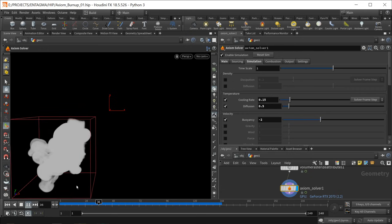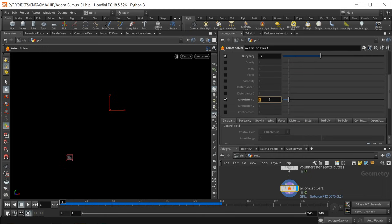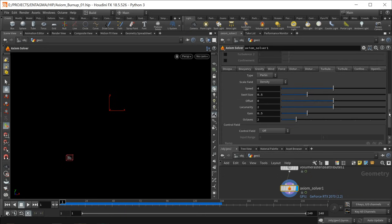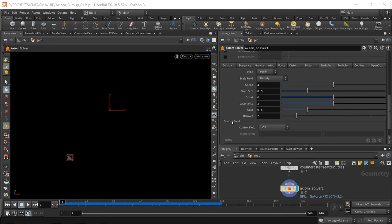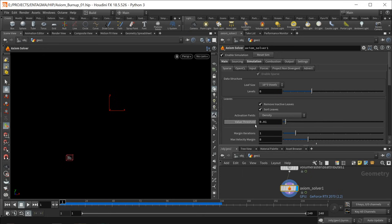We can see this fluid now slightly being dragged down. We have lots of noise injected — very turbulent — so let's adjust by setting the turbulence slider to a really low value like 0.02. Under turbulence one, I decreased the swirl size to 0.2, lacunarity to 1.2, and increased octaves to four to add more detail. In the settings tab there is a value threshold — if Axiom detects density below this it marks those voxels as inactive. I needed to decrease that to 0.001 to avoid simulation artifacts such as streaks.